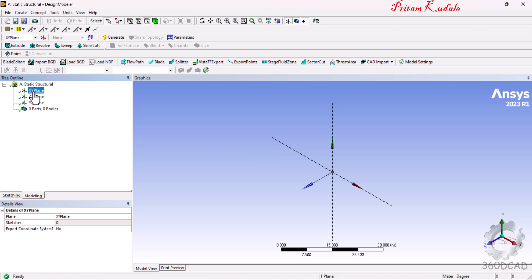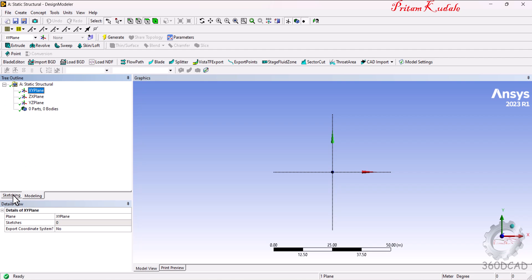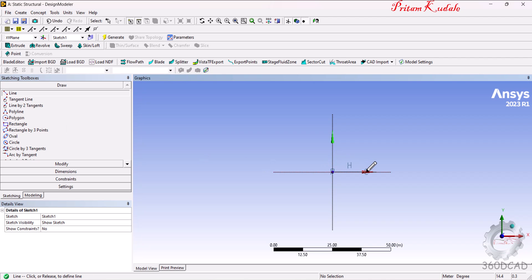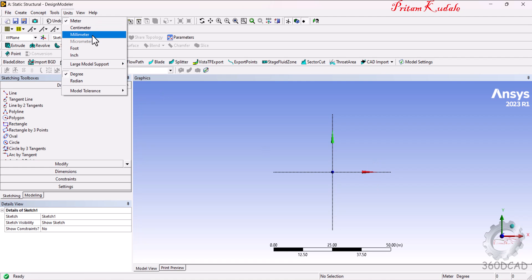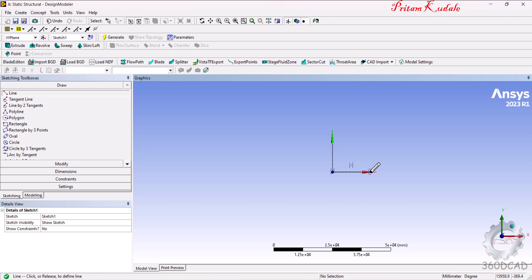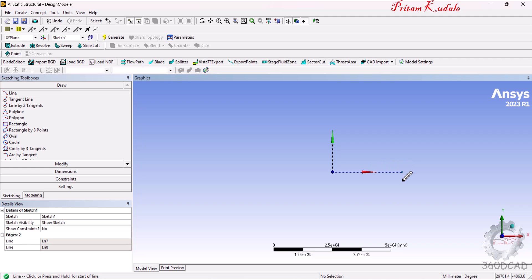We will draw the lines on the XY plane. Right-click and select 'Look At' to orient the view. In the Sketching window, draw a horizontal line. Change the unit system from meters to millimeters. Select the origin point and draw the first horizontal line, then continue the second horizontal line from that point, and the third from the next point.